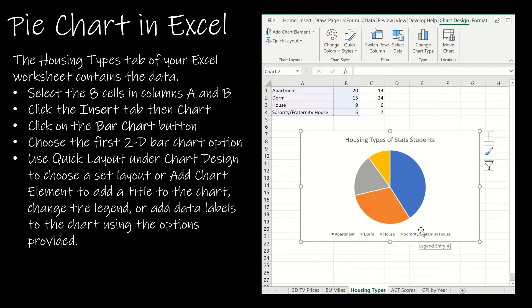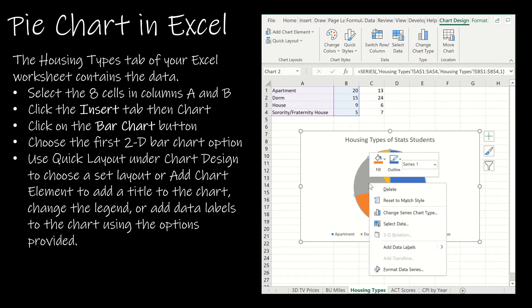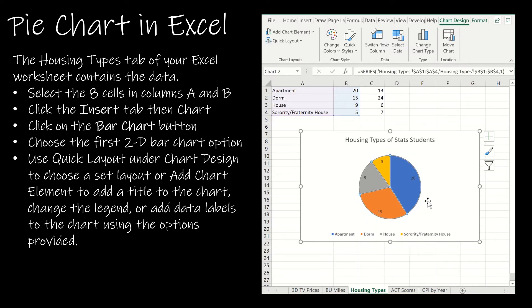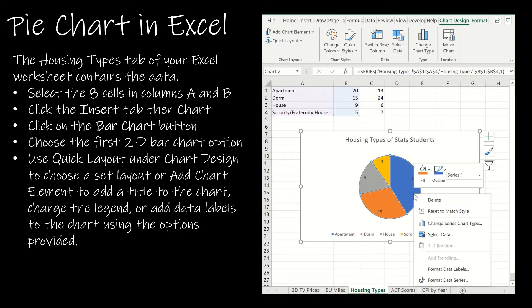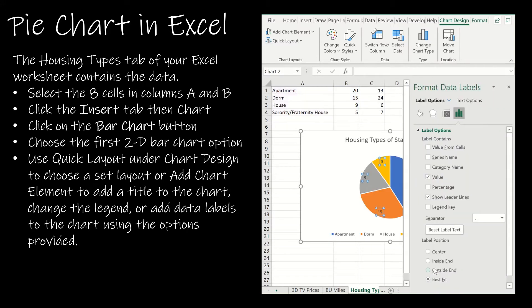We can include data labels. So if I add data labels, notice it's giving me the 20, the 15, the 9, and the 5. Perhaps I want to see a percentage instead, a relative frequency.